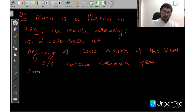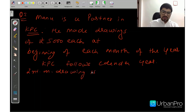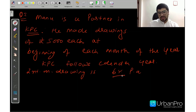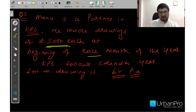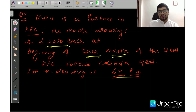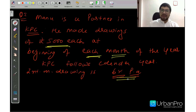The interest on drawings rate is 6% per annum. So we have three pieces of information: the amount of drawing, that drawings are made every month at regular time gaps, and the rate of interest on drawing. Now we will solve using the Average Period Method.